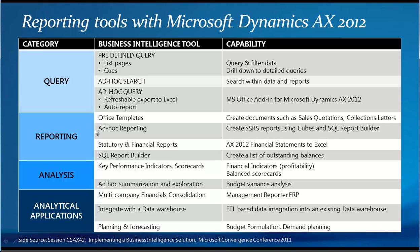You have, for example, statutory and financial reporting. You've got the AX 2012 financial statements through Excel. Then you have the multi-company financial consolidation requirement, and the option here is the Management Reporter ERP solution.